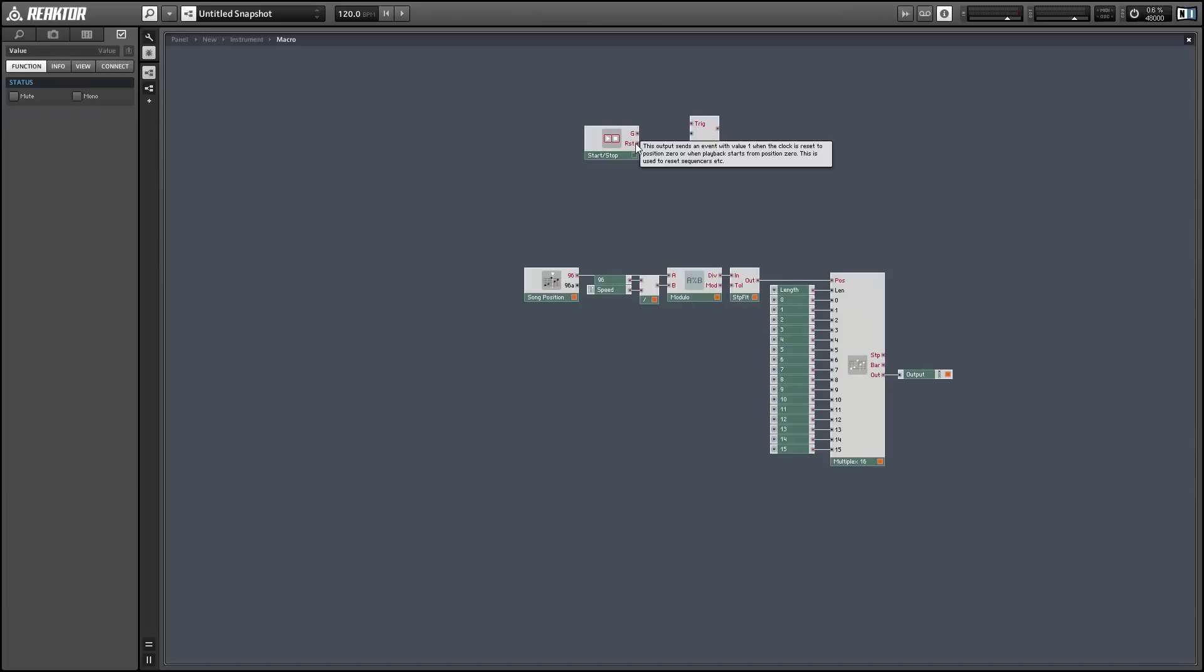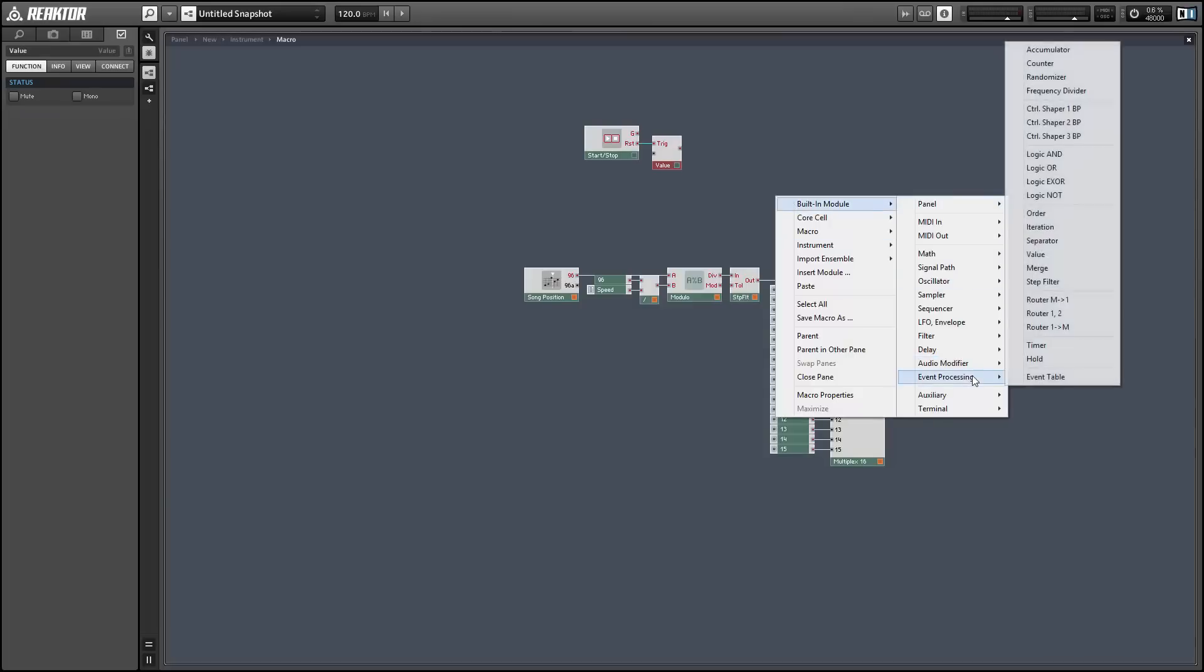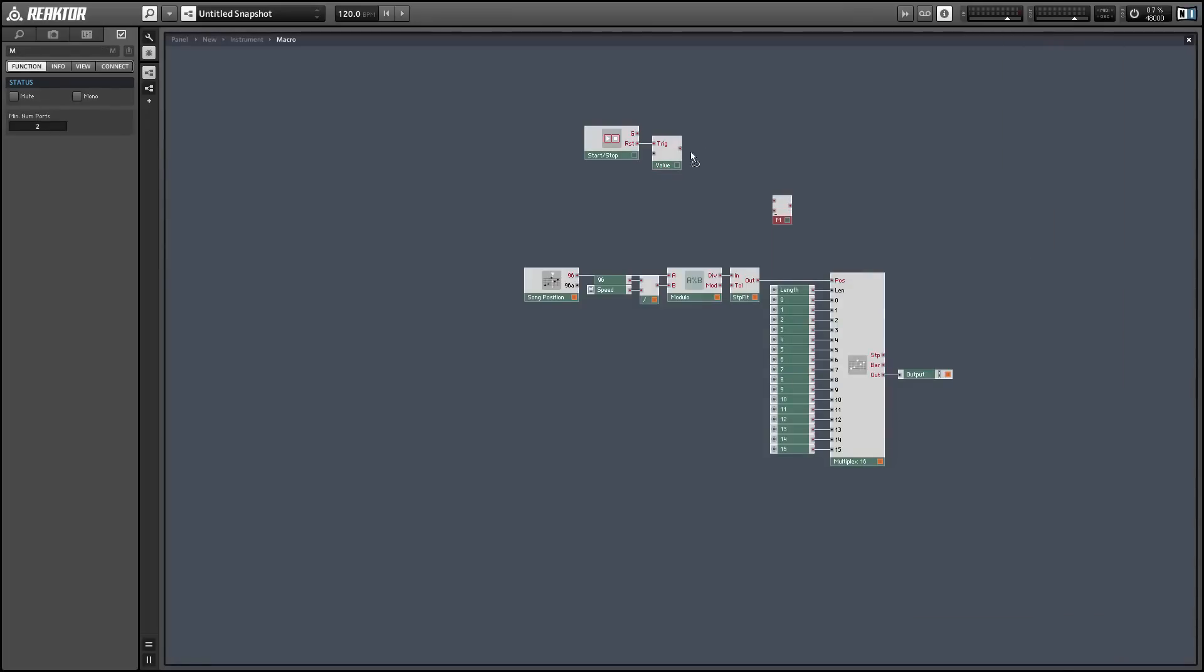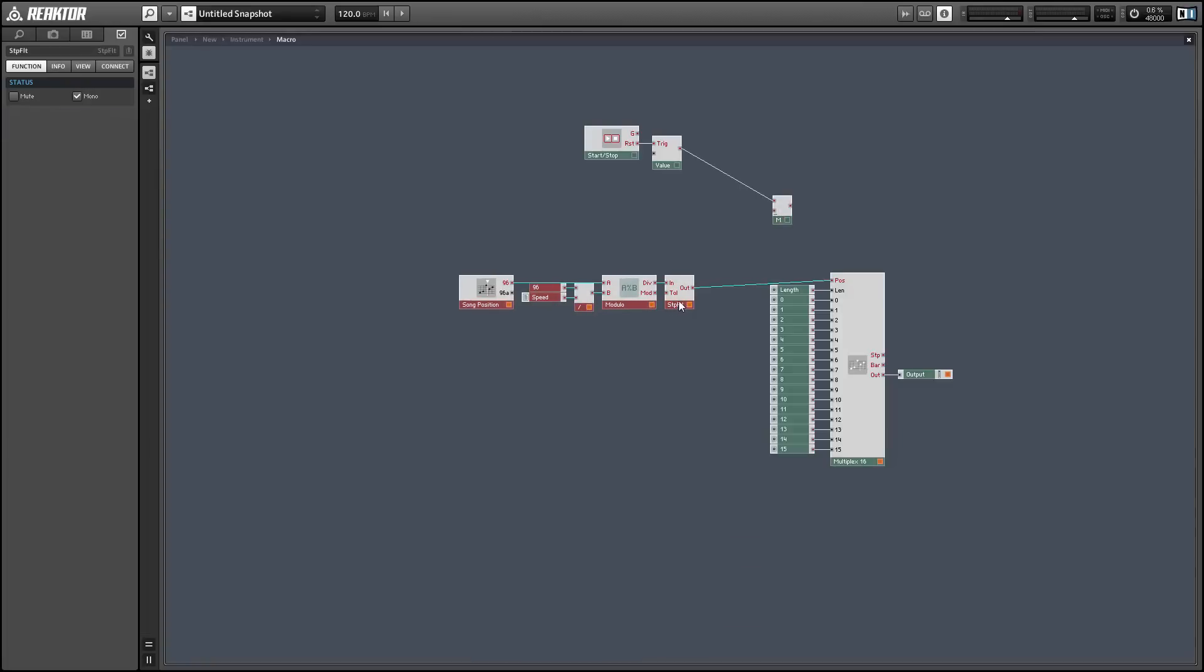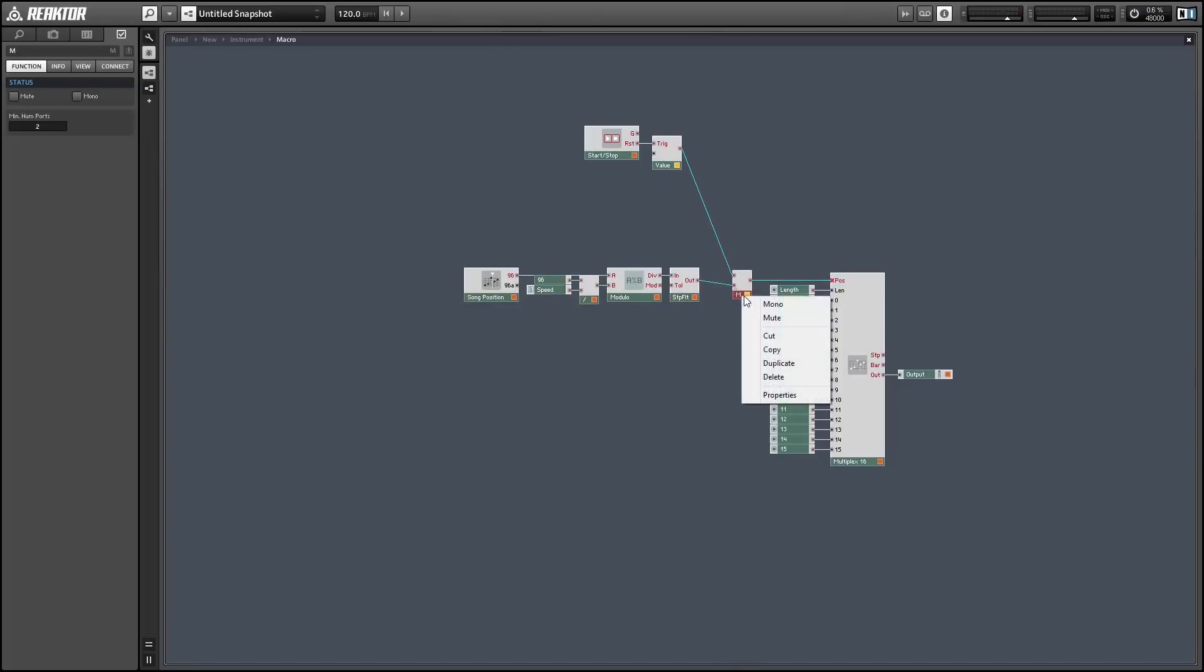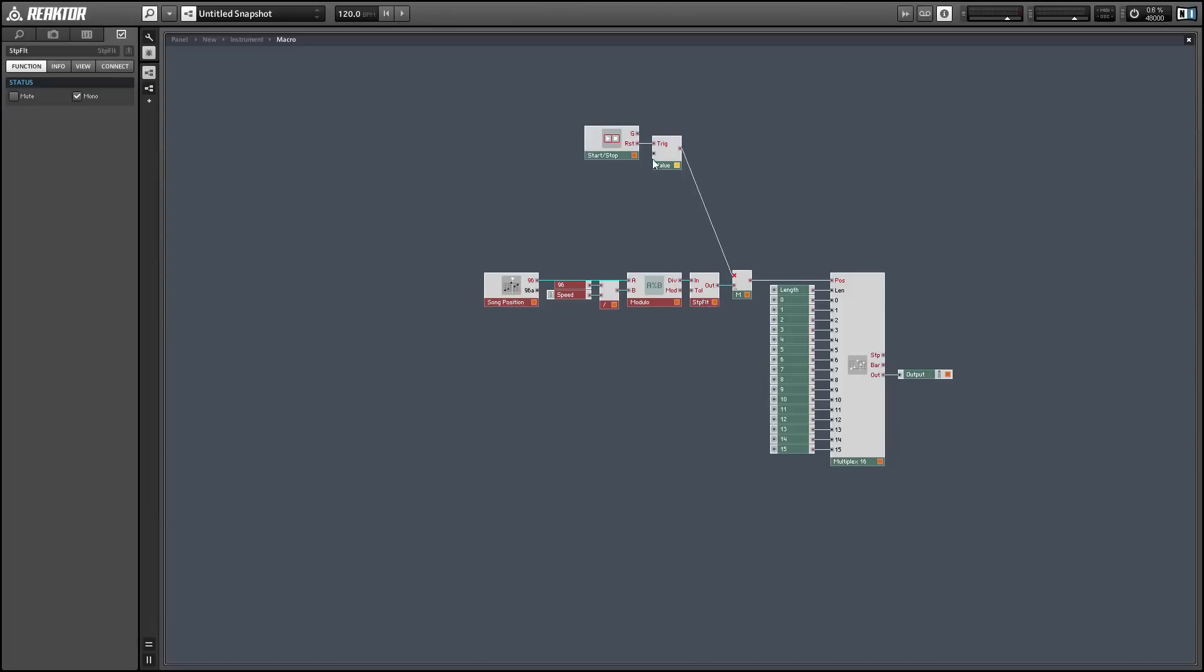I'm just going to use a start-stop module with a value module. So what's going to happen here is whenever the MIDI clock gets reset it'll output a one from the start-stop module which will trigger the value module which will trigger the sequencer at a position of zero and we'll read out the first part of the sequence that way. So this is a simple fix.